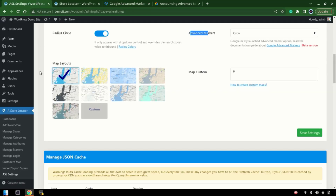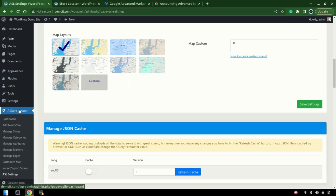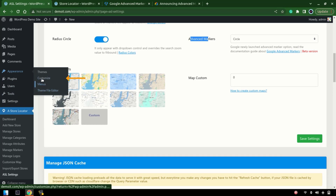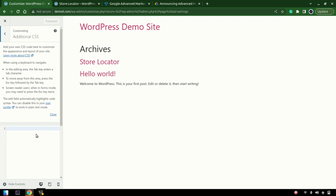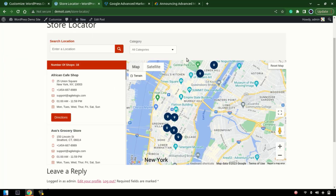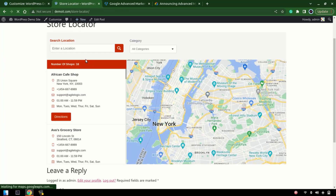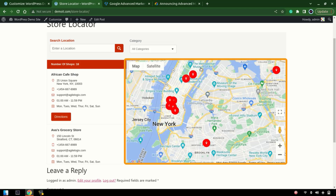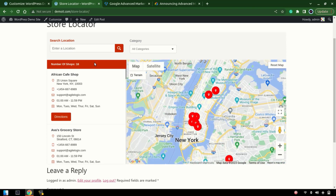We'll paste the CSS into our site under Additional Settings > Appearance > Customize > Additional CSS. Paste it in and save it. As you can see, this is the basic marker and we've changed the color hex code — the marker content color is set to white. Let's refresh, and the marker color has changed to red with white as the content color.